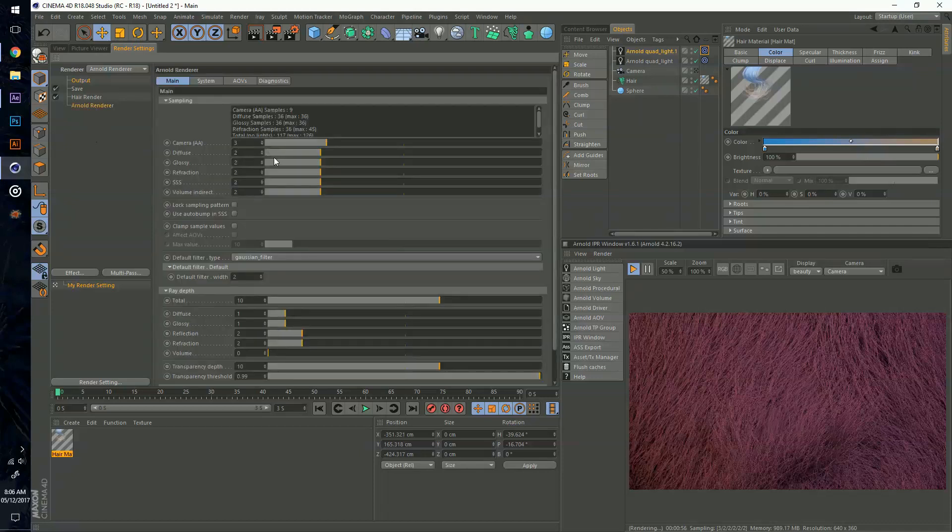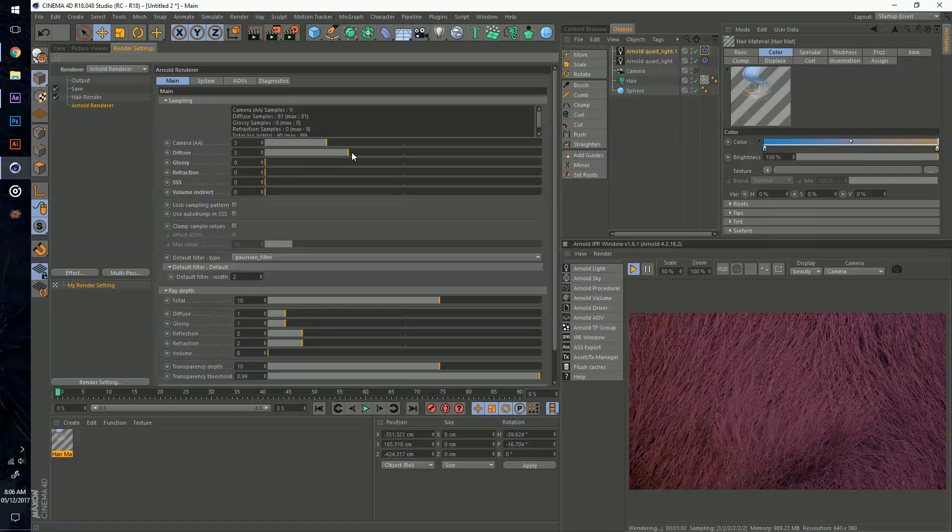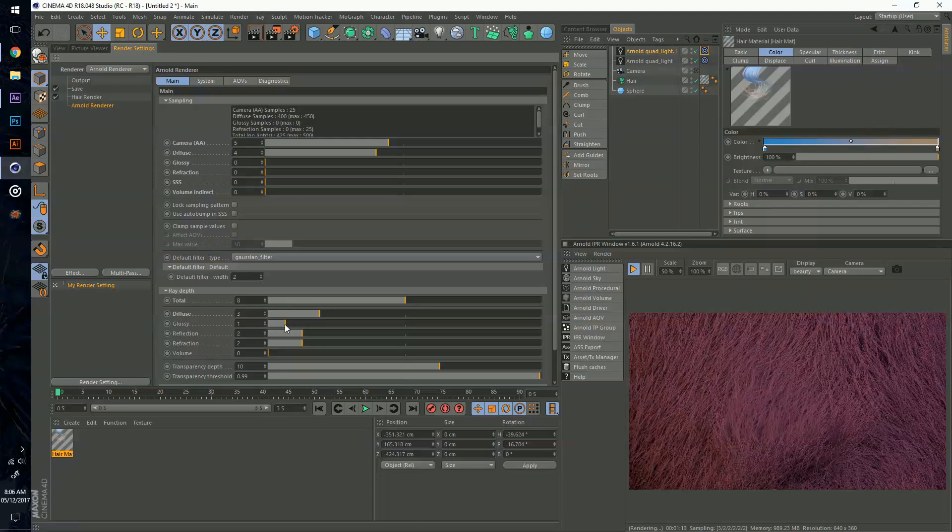Since there's no glossiness, refraction, or volume, I'm just going to leave that at zero. Turn on my diffuse to about 4, leave my camera to about 5, and do the same thing for my ray depth except I'm not going to put it that high, I'm just going to leave it at 3. I'll bring down my total usually to 8, glossy zero, the rest is going to be zero.